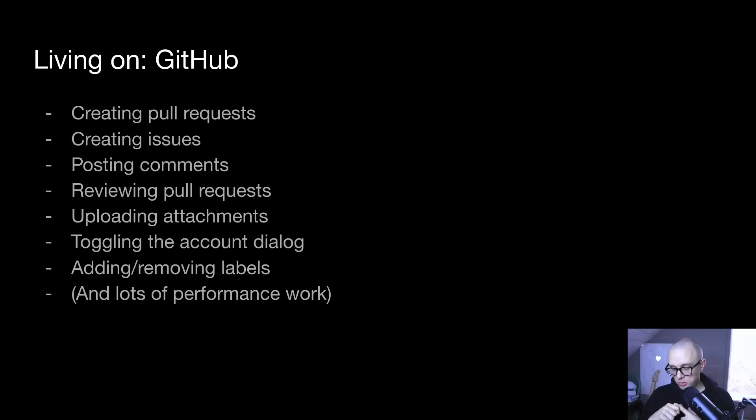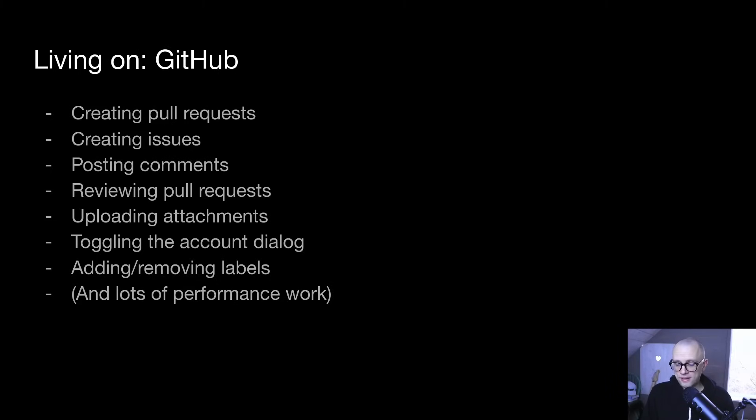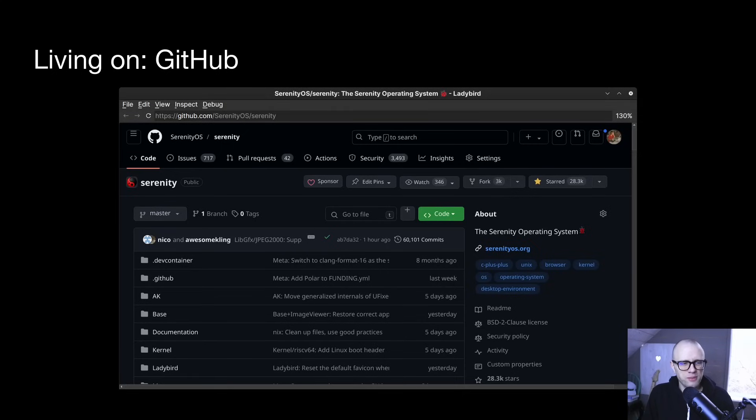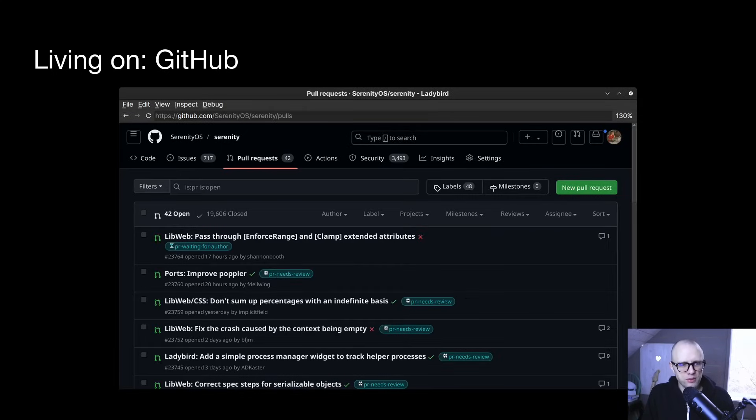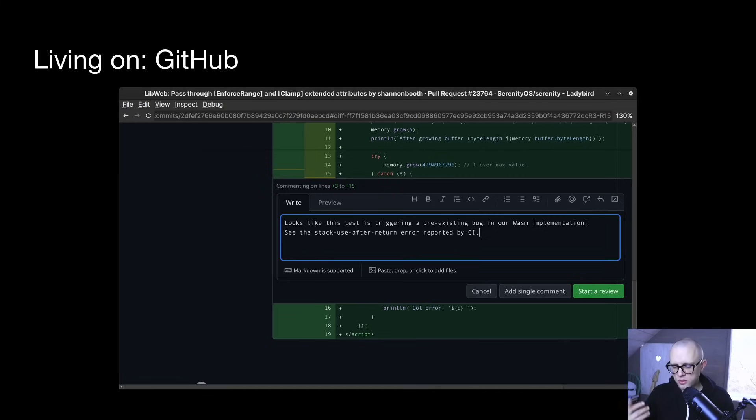And I did a whole bunch of performance work on GitHub as well this month. A lot more will be needed, but I was able to make loading and interacting significantly faster. And I've got a bunch of screenshots here of GitHub, browsing pull requests, doing code review. It's really cool that we've gotten to the point where we can do some of our daily GitHub tasks in Ladybird.